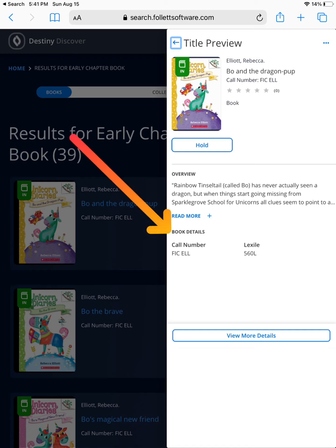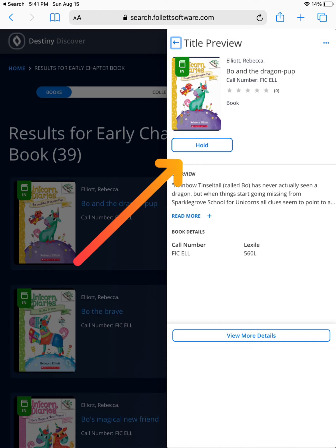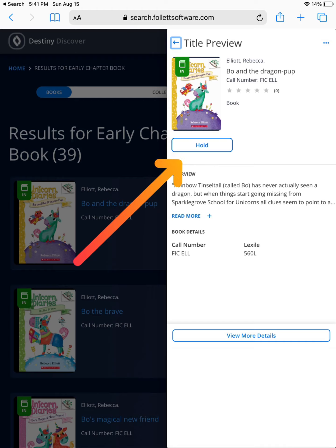This book is found in our fiction chapter books under the author's last name of ELL. If this book looks like a good fit for you, choose the hold button to place the book on request or hold so that next time you visit the library, you can access it.